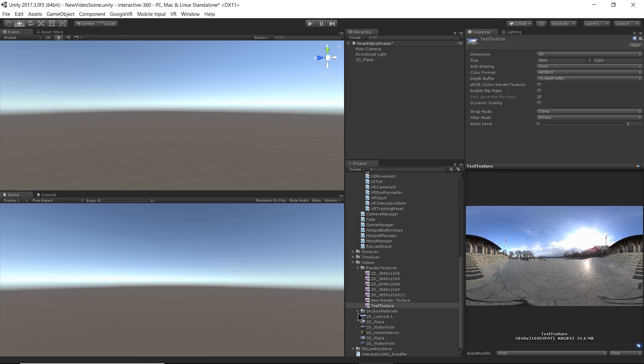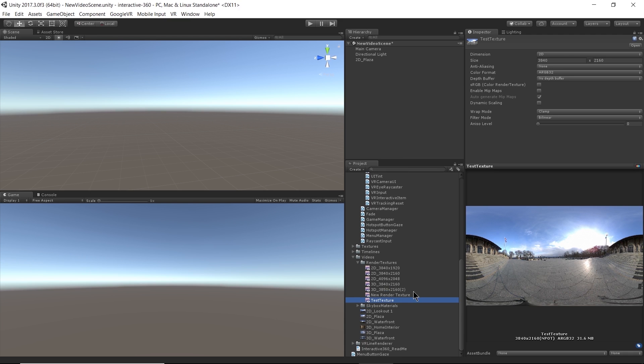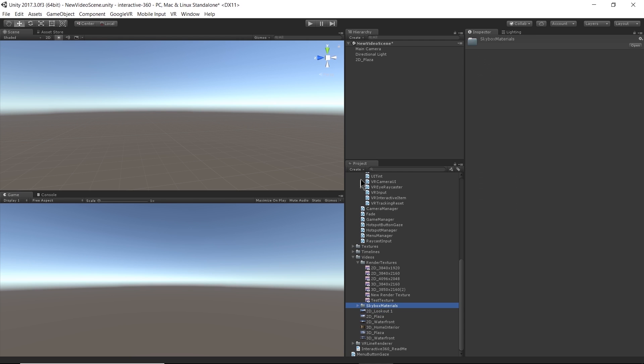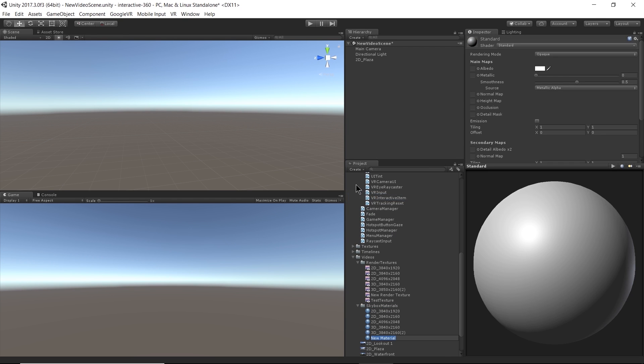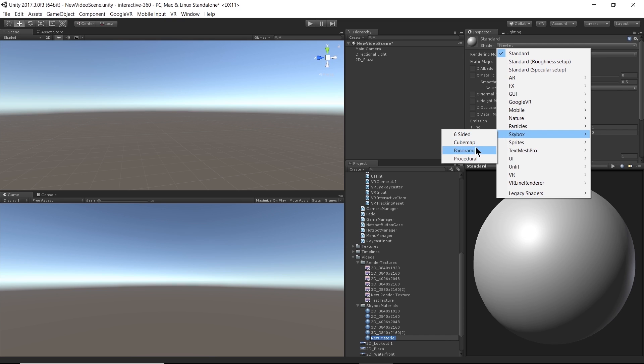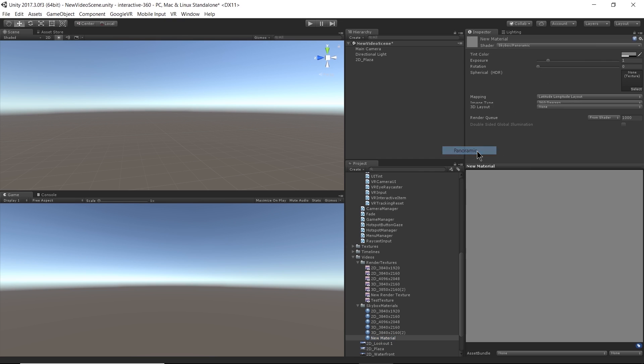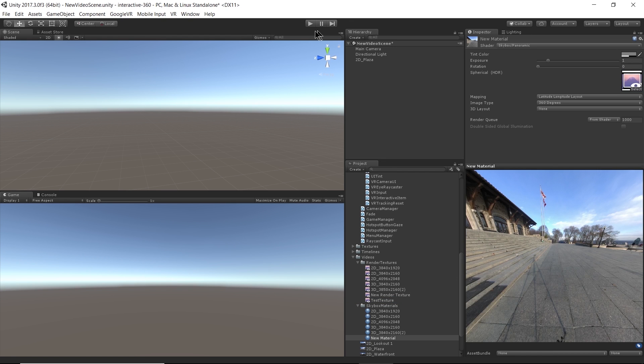All right, so again we have a few sample skybox materials for the different sizes. But I'm going to go ahead and create another one by selecting create material. All right, and now I get to choose my shader and instead of using the standard shader, I'm going to open up the options and I'm going to go to skybox and I'm going to select panoramic. All right, so here is where I drag in the texture that I want to use. It's going to be this test texture.